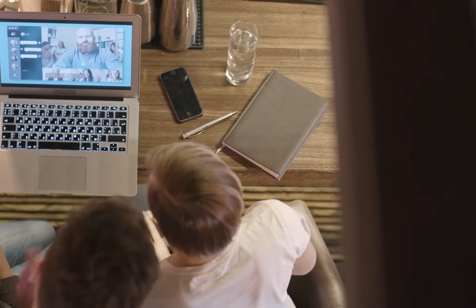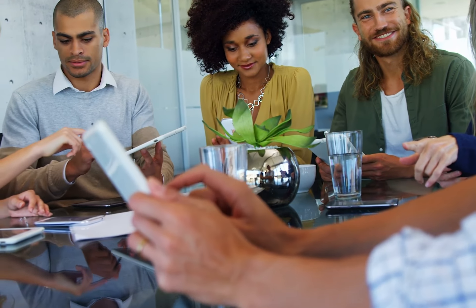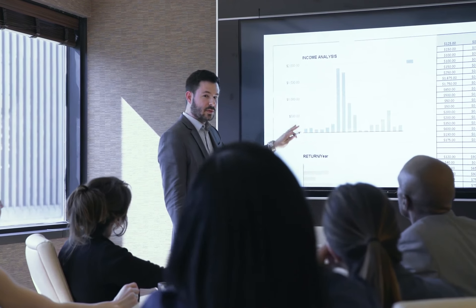DecisionWise understands that every organization has unique needs. Therefore, we've built a consulting approach that is flexible to fit your ever-changing environment. This may include virtual executive debriefs, on-site strategy sessions, board presentations, and one-on-one action planning sessions. Under the direction of your team, DecisionWise will work with your leaders to turn feedback into results.